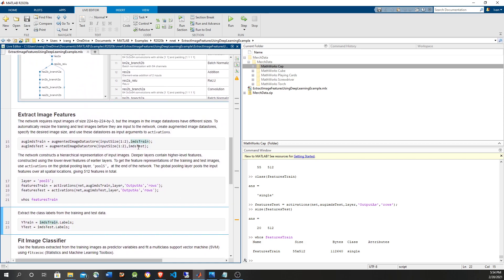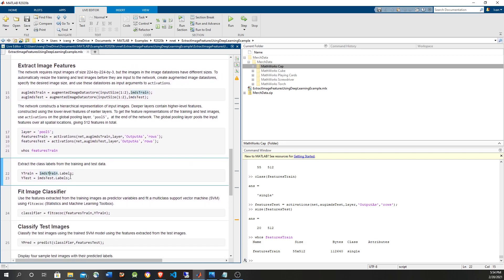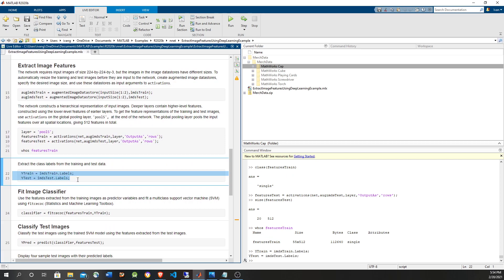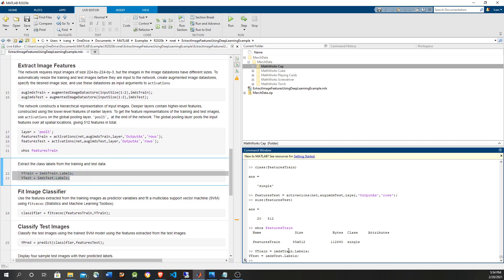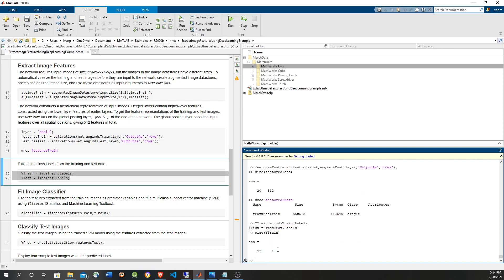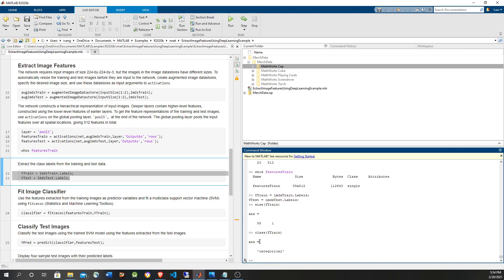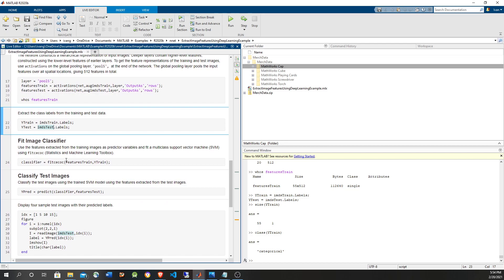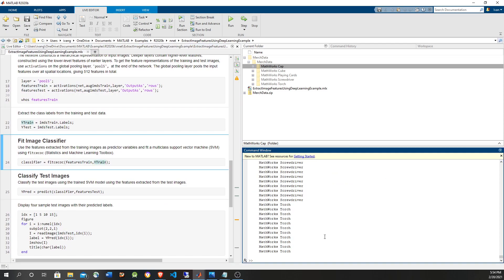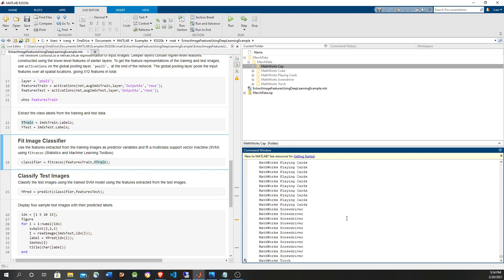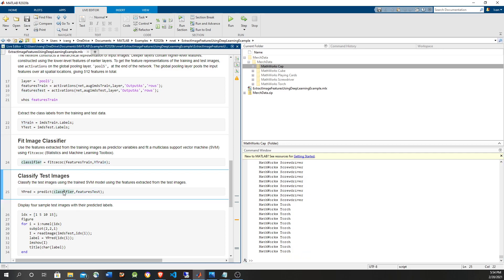The labels are coming from the original data store, which already has the labels and will match the number of samples. The values are categorical — so these are the expected values. We can see it contains the category labels: torch, playing cards, and other categories.